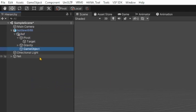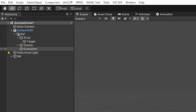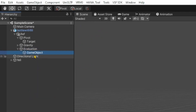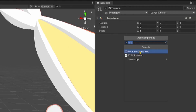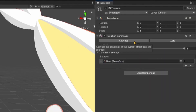Add another Empty to Ref and call it Evaluation. Add a Rotation Constraint to Evaluation, set Gravity as the source and activate it. Add an Empty to Evaluation and call it Difference. Add a Rotation Constraint to Difference, set Pivot as the source and activate it.